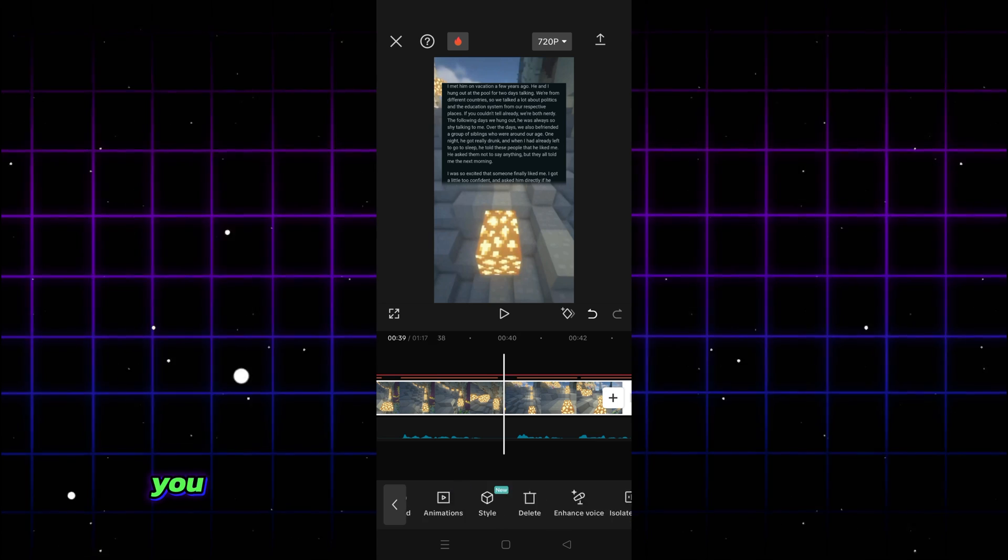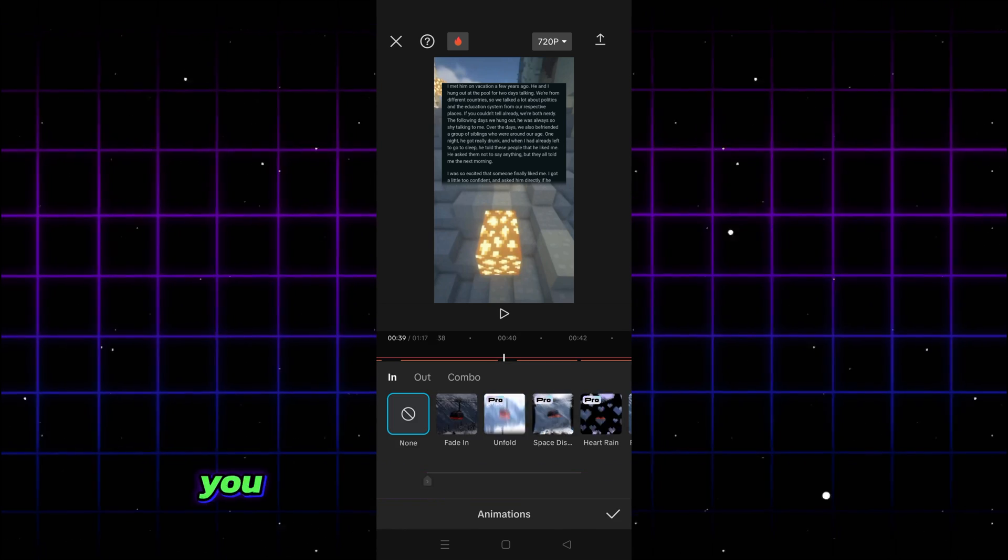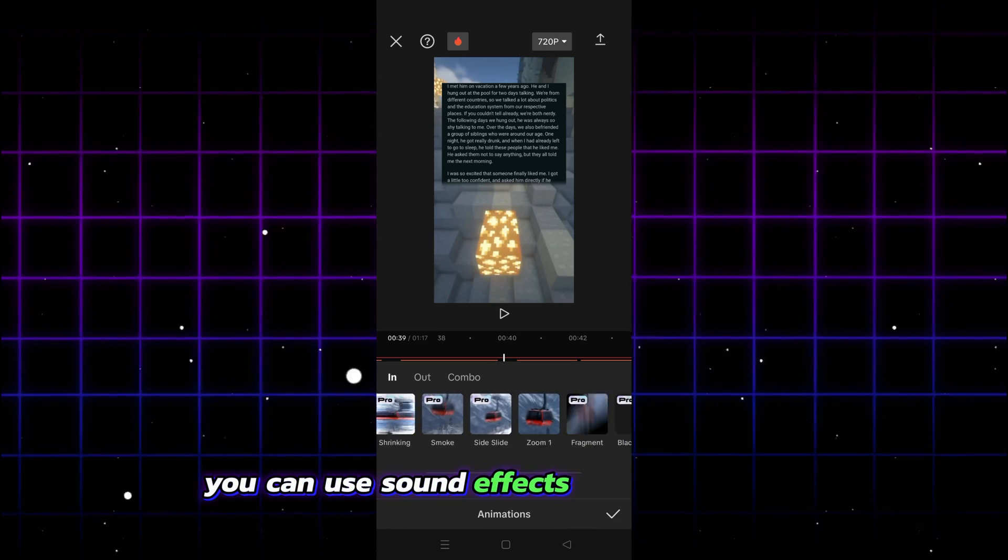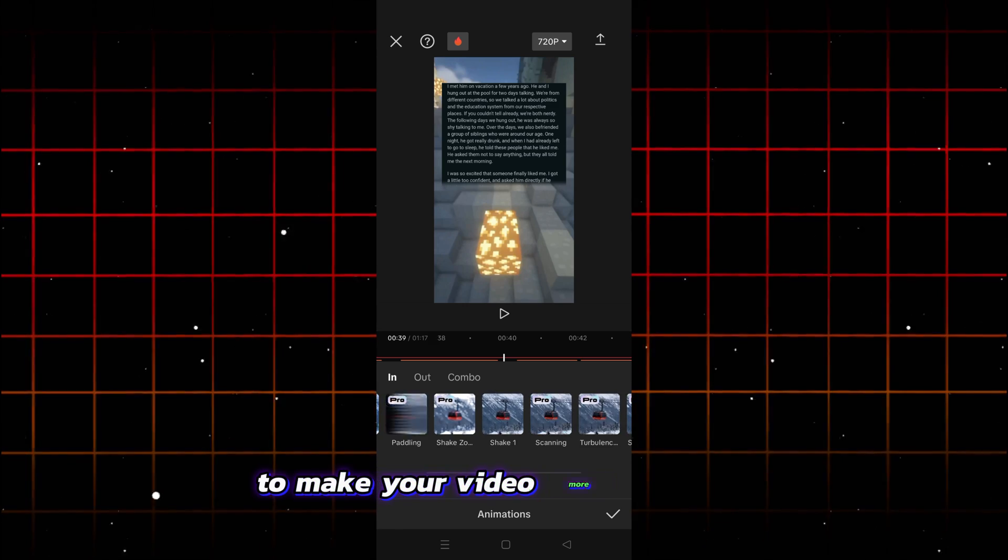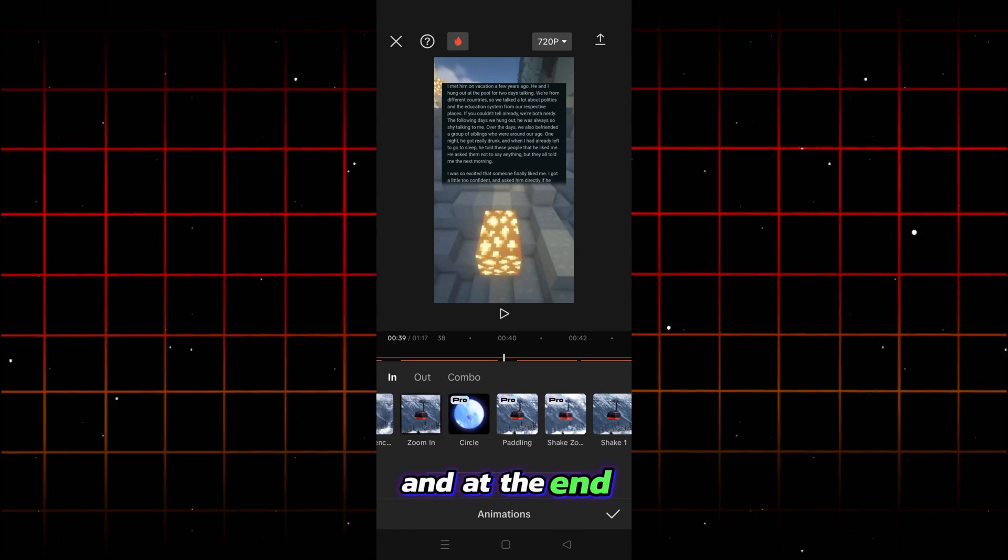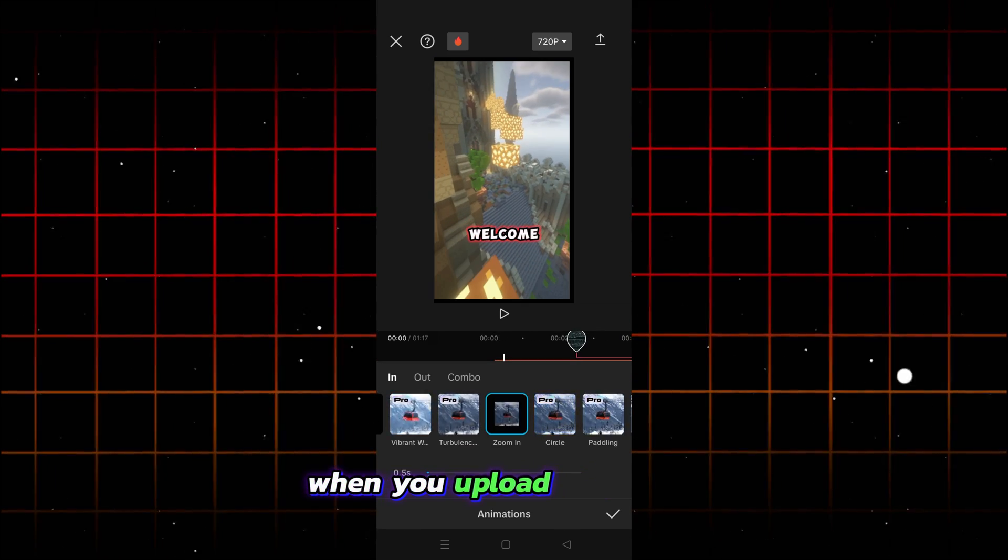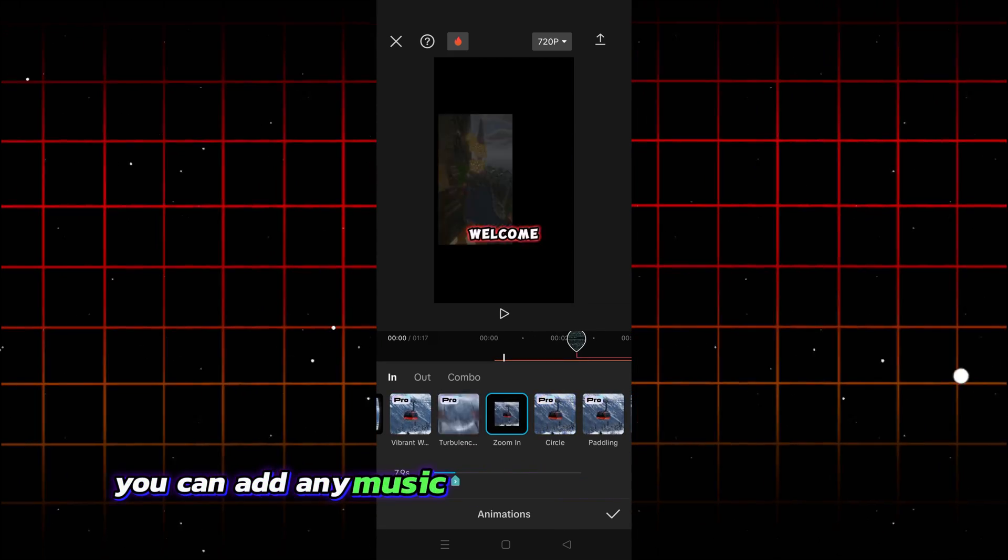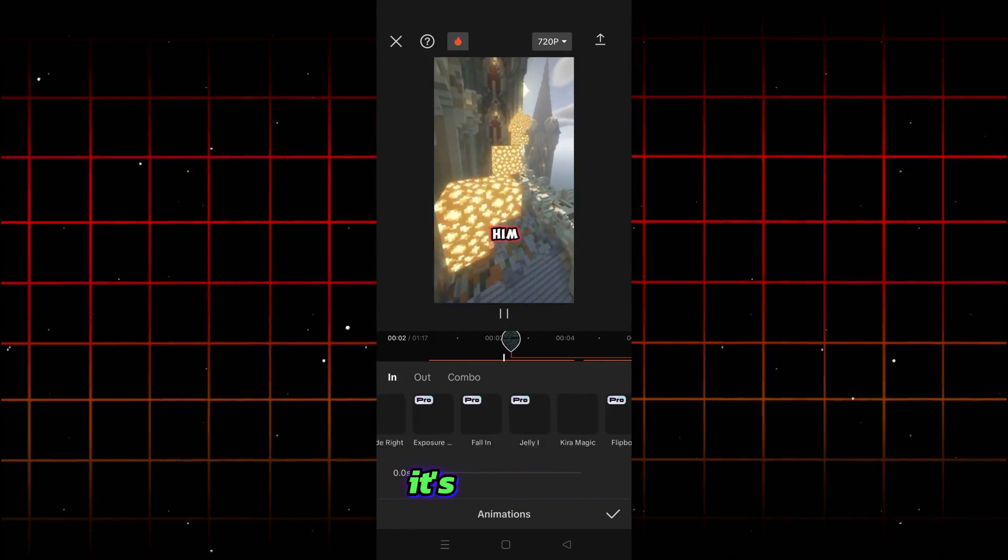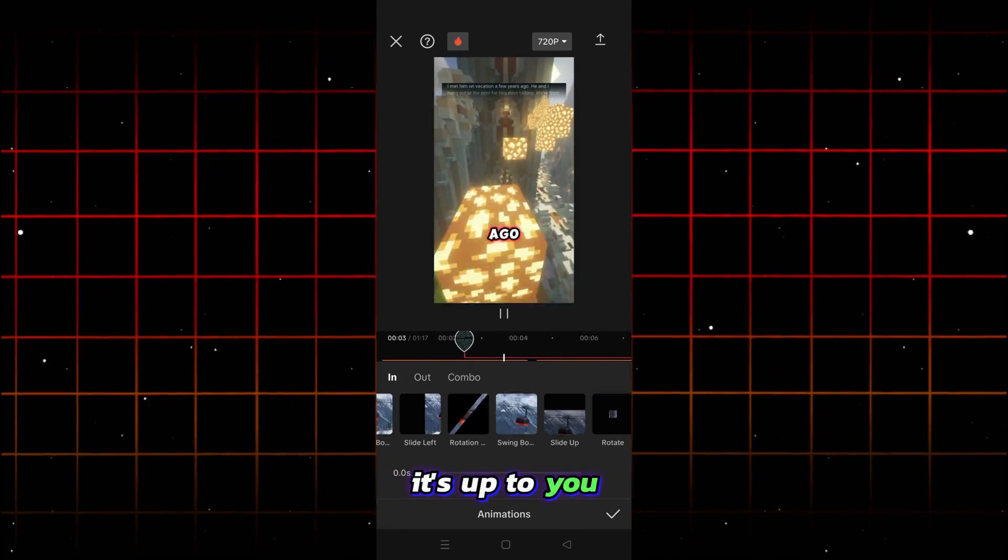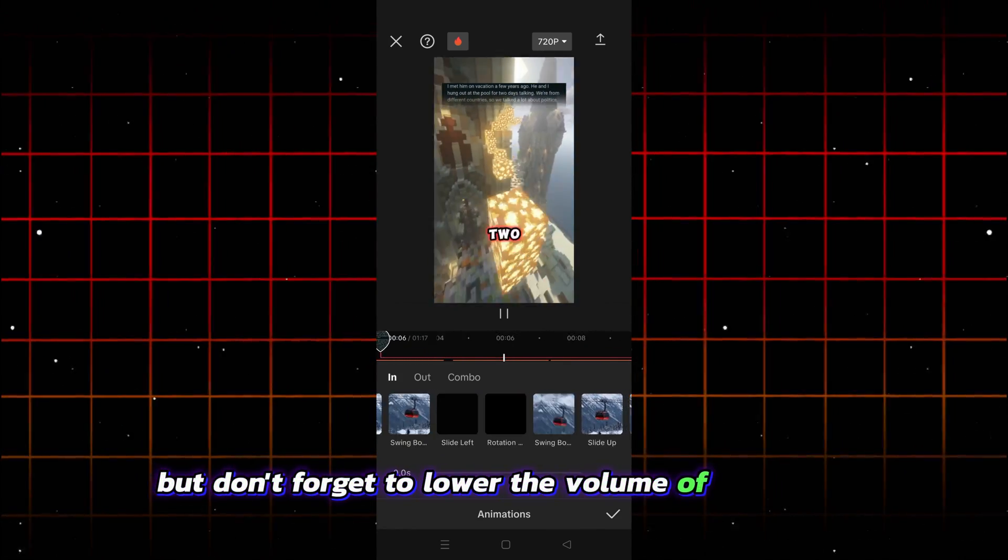You can use the free animations inside the CapCut. You can use sound effects inside the video to make your video more beautiful. And at the end, when you upload this video, you can add any music from YouTube behind the video. It's up to you, but don't forget to lower the volume of the music.